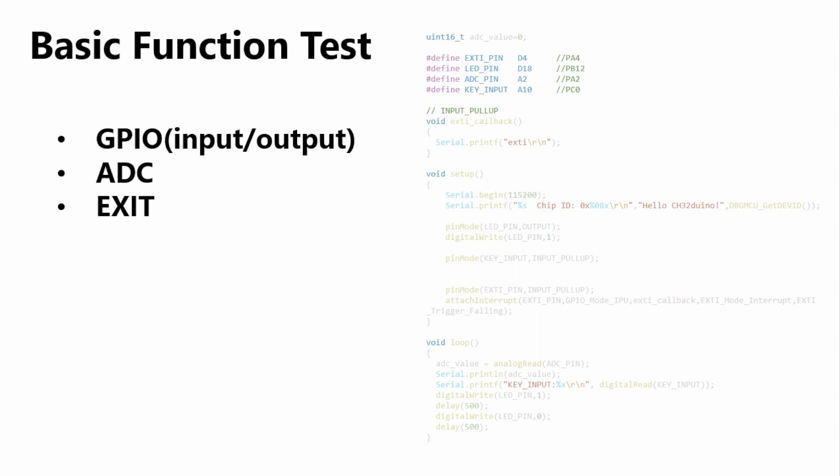We're going to double check the functionality of the CH32X035 with Arduino. I've included a simple sample program that will be used to test GPIO input/output and ADC. To test this system we require two simple devices: a button and a motor for allowing change in input voltage.